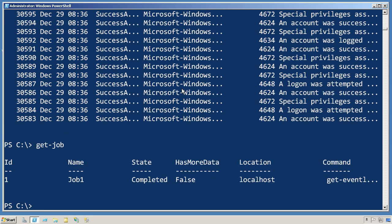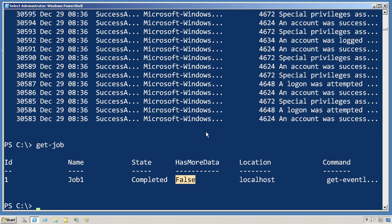Now, if I run get job, you'll notice that has more data is false. Once you've received the results of a job, by default, PowerShell no longer caches them with the job, so you can only receive them once.